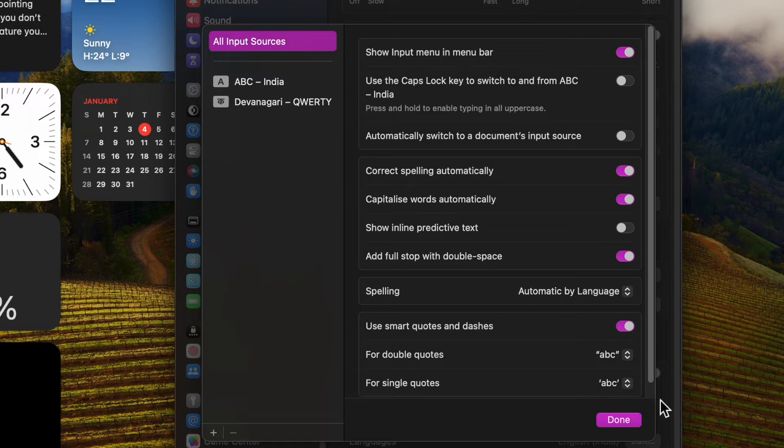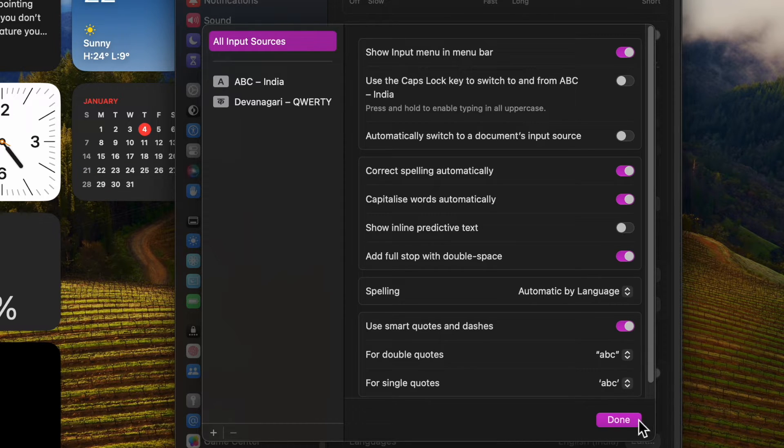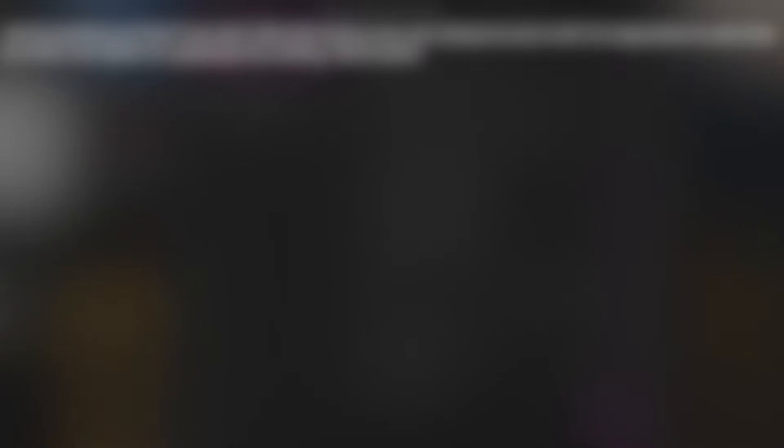And finally make sure to click on the Done button to confirm the action and you are good to go. From now onwards, when you are typing on the Mac, you will no longer see the predictive texting suggestions as you are typing.